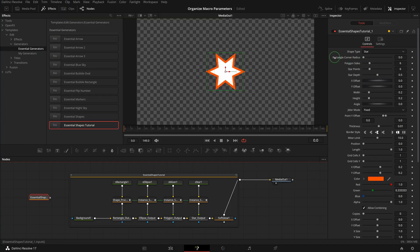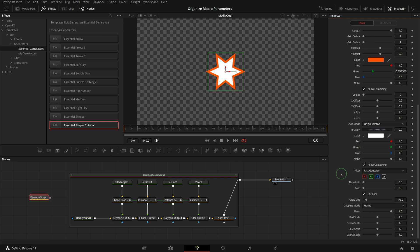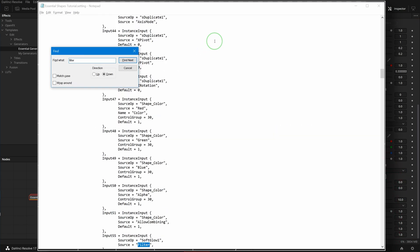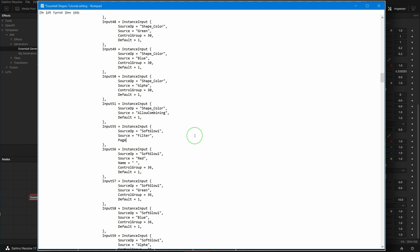Okay, we have reordered and renamed some of the parameters. Next we will see how to add new pages to group the parameters in different tabs. The last set of parameters are used to control the Soft Glow effect, and I want them to be in a separate page. Find the filter parameter in the settings file — which is Input 55 — and add a new page entry inside the definition. Give it the value of 'Soft Glow'.